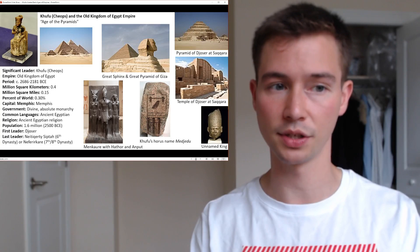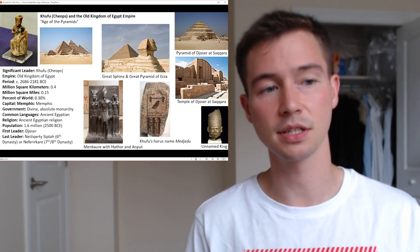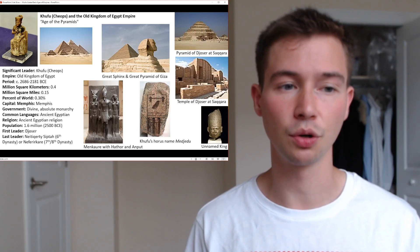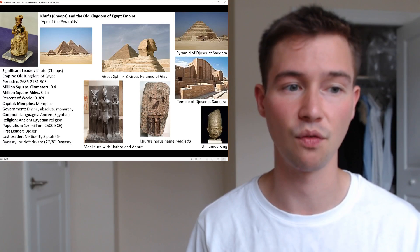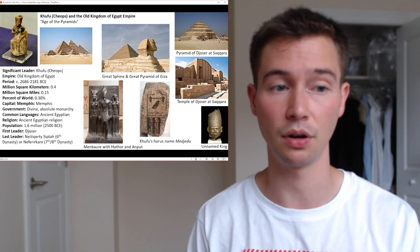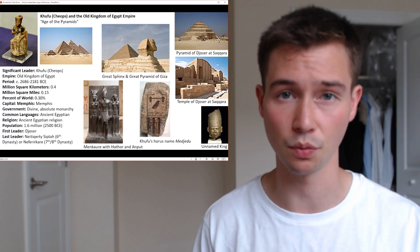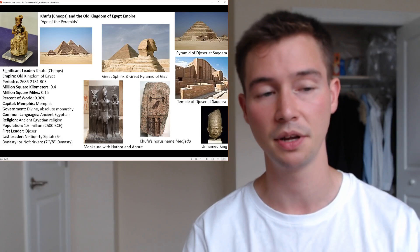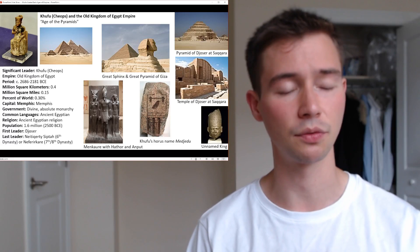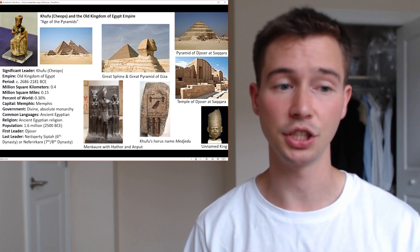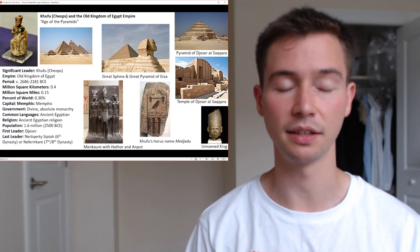The period is circa 2,686 to 2,181 BCE. The empire covered 0.1 million square kilometers, or 0.15 million square miles — about 0.3% of the world excluding Antarctica, which is actually very large; some leading empires of the world did not surpass that size. We'll see that Lagash became a leading empire, but was not nearly as large. The capital city was Memphis. Government: Divine Absolute Monarchy. Common language: Ancient Egyptian. Religion: Ancient Egyptian religion. Population: 1.6 million in 2,500 BCE — really quite massive for the time.